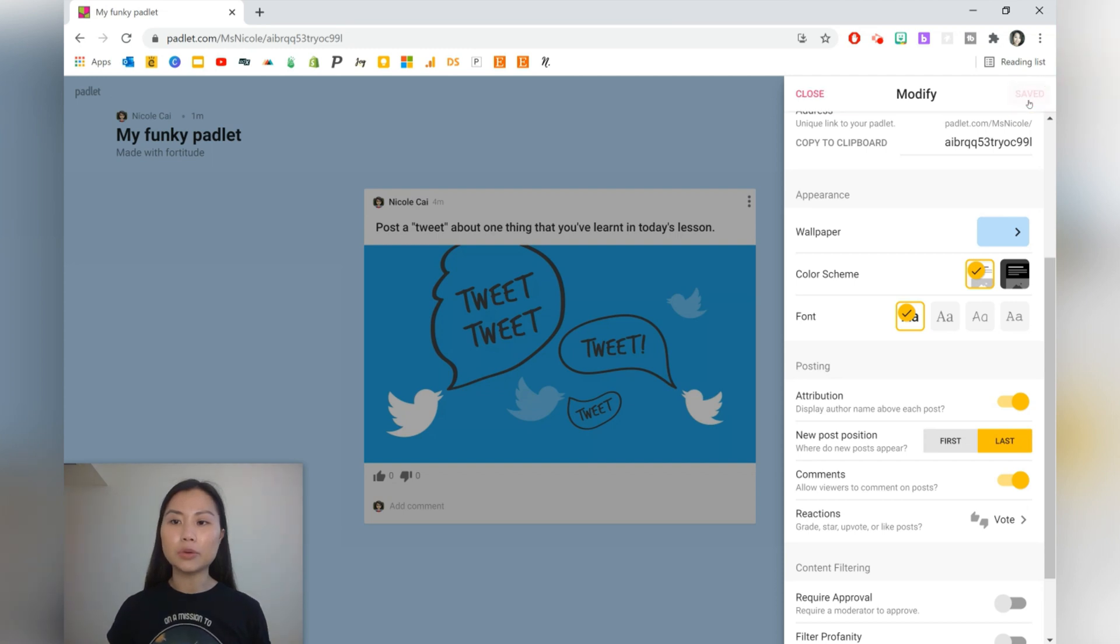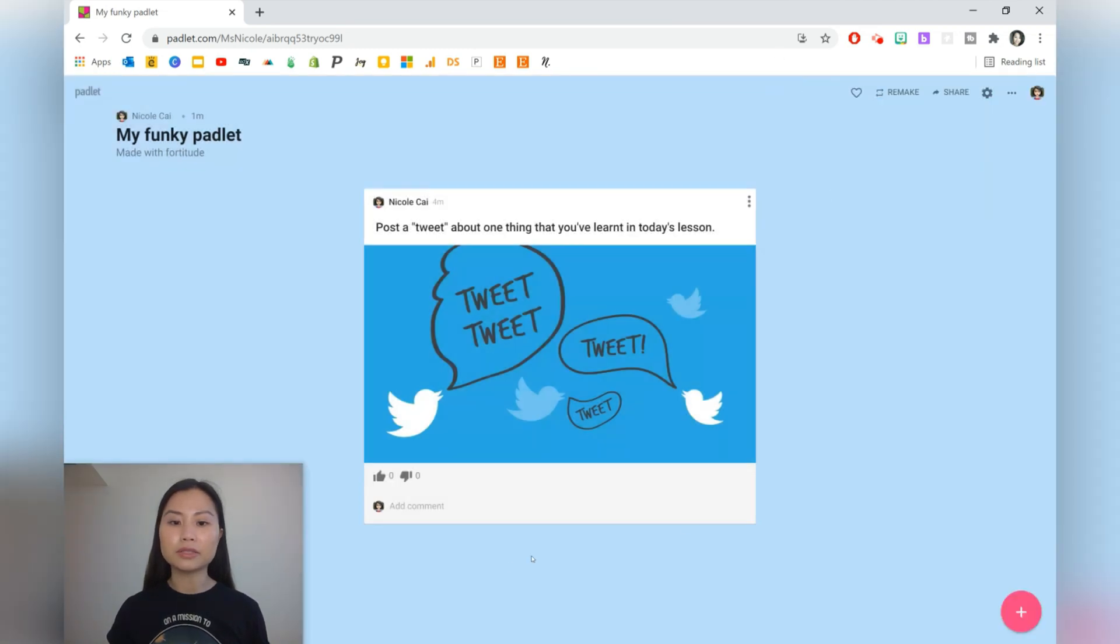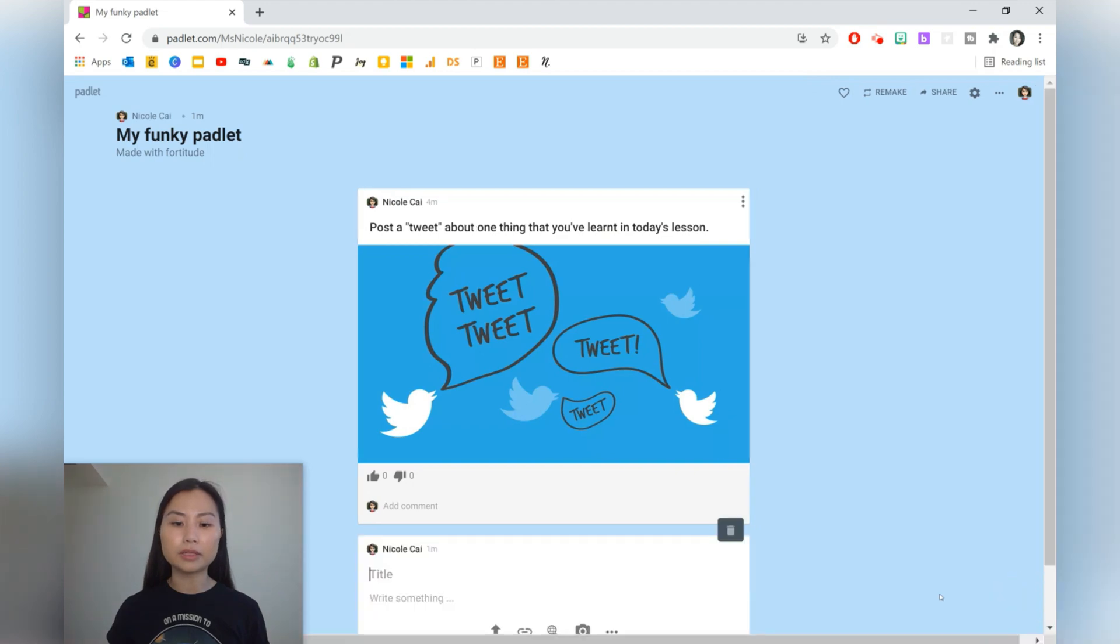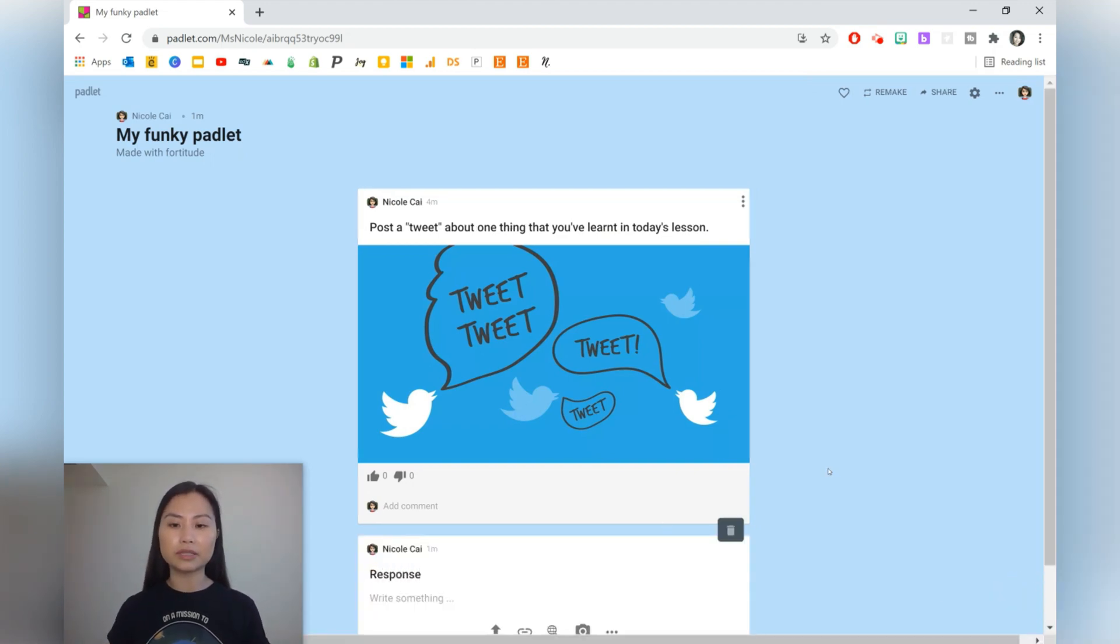And when we post now, we should be able to post just at the bottom of the prompt. So there we are. This can be some sort of response.